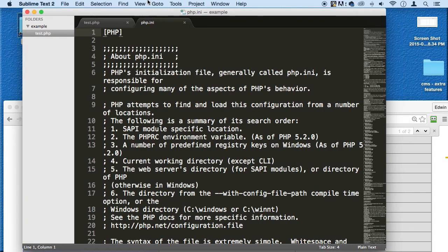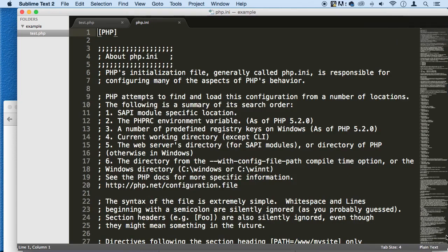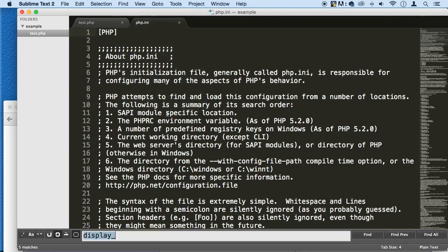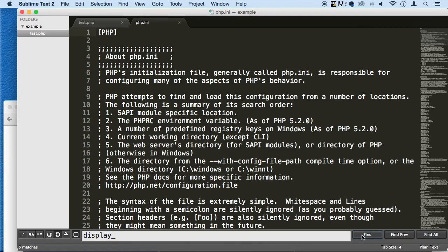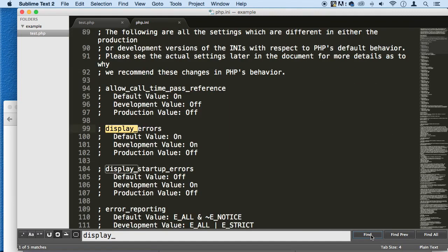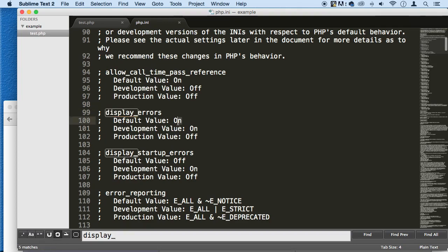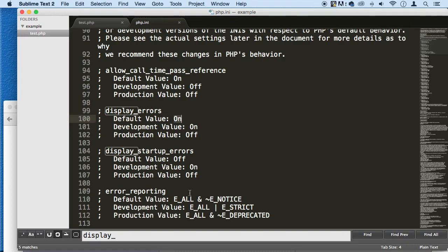And I'm going to search right here. I'm going to use my search feature for my editor. I can just do Command F or Control F, and I'm going to find display_errors. And you can see when I click find, it says right now that it's on. So make sure that it is on. If it's off, change it to on.